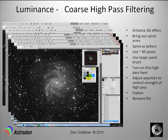You'll end up with a coarse and a fine high pass filtering layer — coarse in Soft Light mode, fine in Overlay mode. When you're done, you can compress them all into one layer, and now you've sharpened your luminance layer.